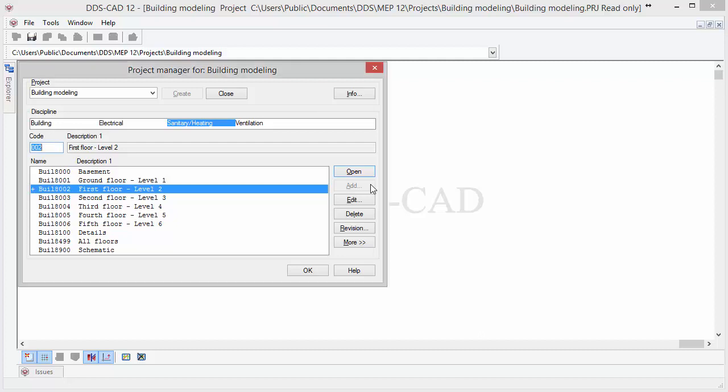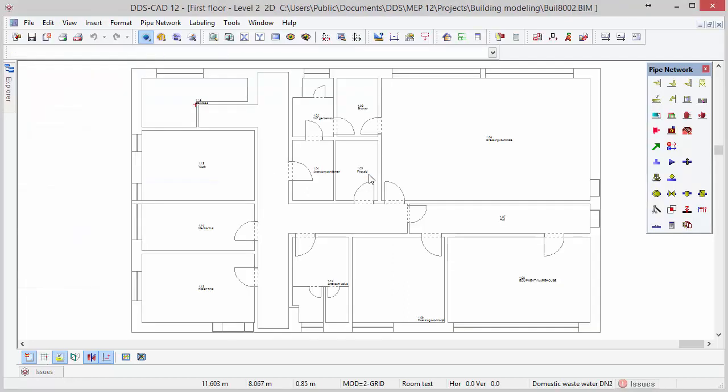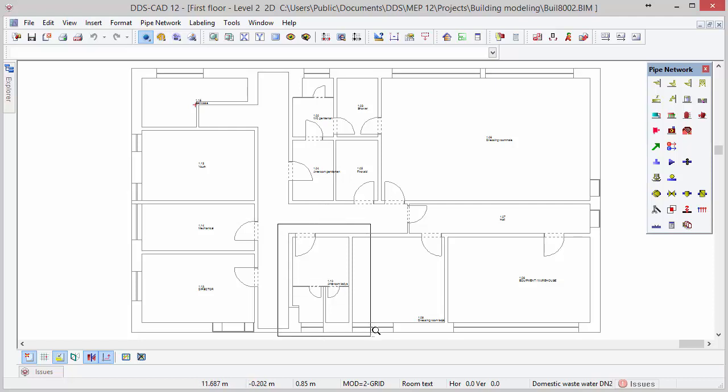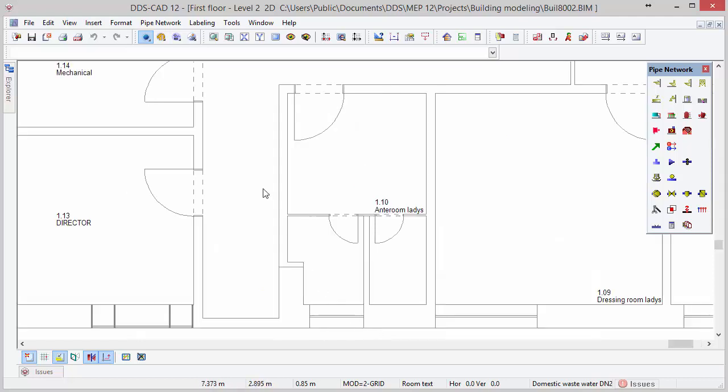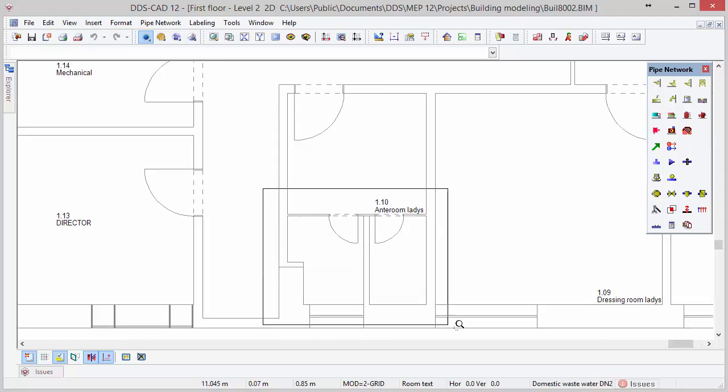In this video we are going to show you how to design a plumbing system in DDS-CAD in approximately 15 minutes. In the Project Manager, select the sanitary discipline and the first floor of the model. First zoom to the lower toilet area, where we will start with inserting sanitary equipment such as toilets and wash basins.